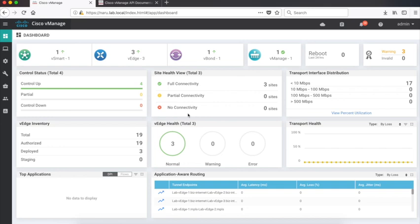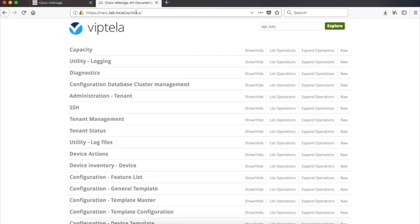The Wiptela support site offers a very good amount of information on these APIs. The APIs can also be accessed directly from vManage. Just add API docs to the vManage address and you will be able to see all the APIs.